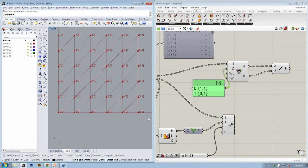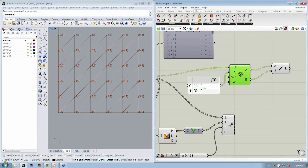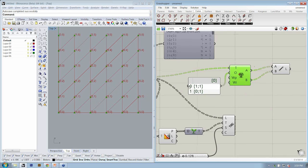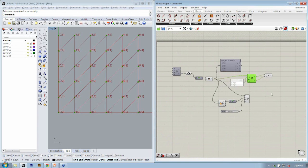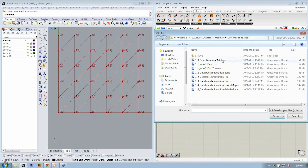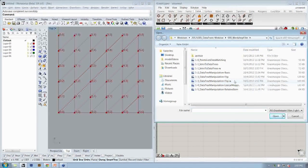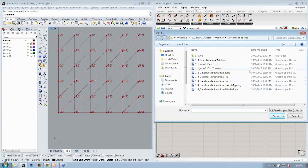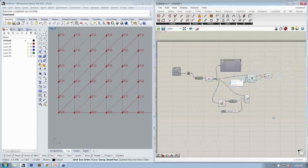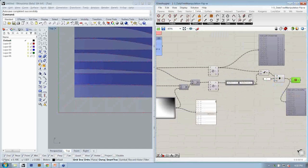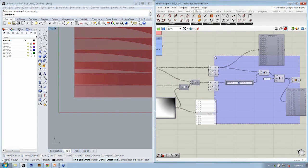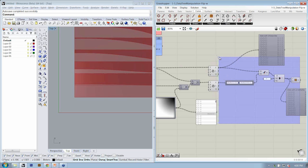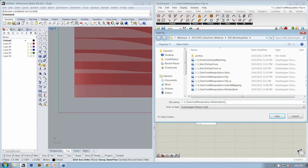Alright, so let's take the relative item and do one more version. In this case, I'm going to actually open the previous file, the flip, where I ended with two sets of curves. Let me save this as a new file. This is going to be my relative items.